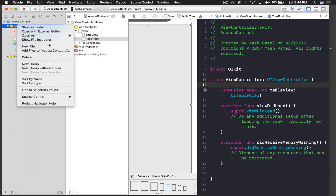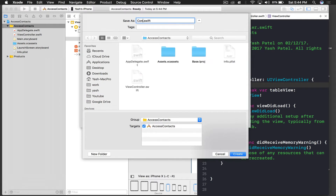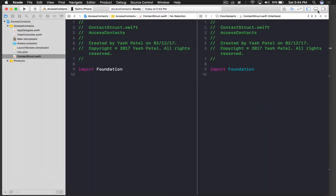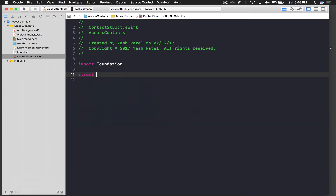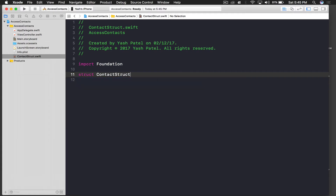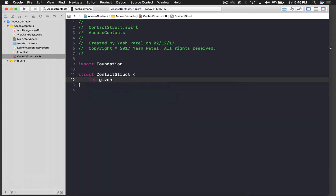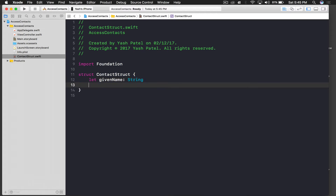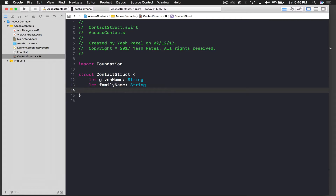Now we need to create a structure to store our data. Right-click and say New File, choose Swift file. We'll name it ContactStruct — don't use 'Contact' because the module name is Contact and it might interfere. In standard editor mode, declare 'struct ContactStruct' with properties: givenName of type String, familyName of type String.